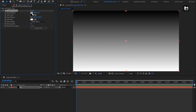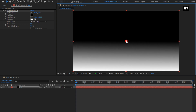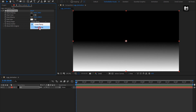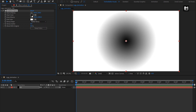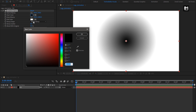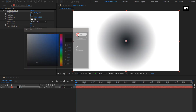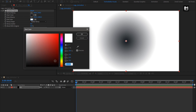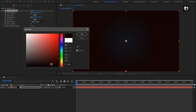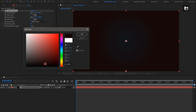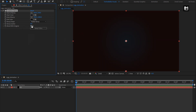Set start of the ramp to center. Change shape to radial ramp. Here for this background layer, you can set any color of your choice. Set ramp scatter value to 500.